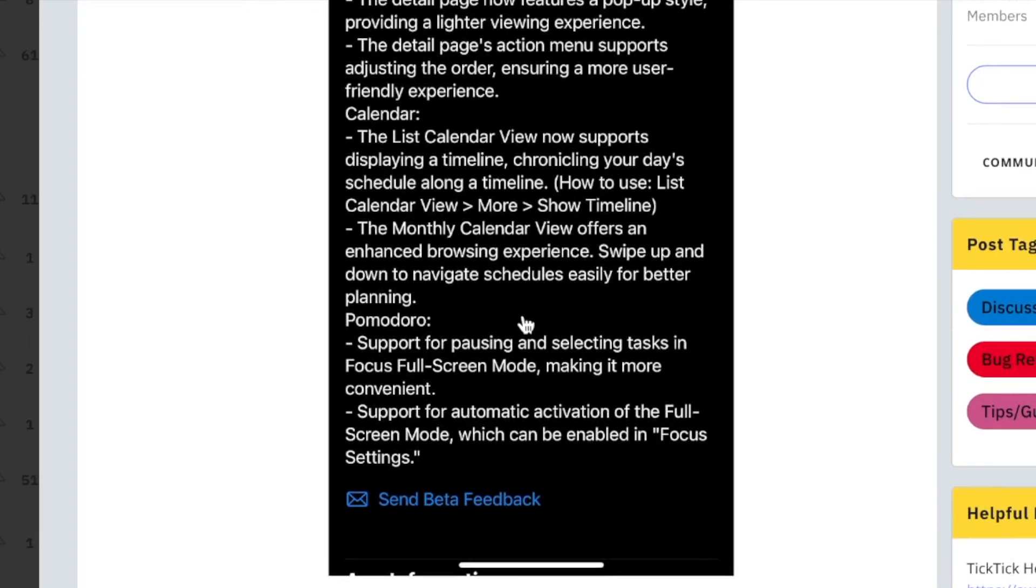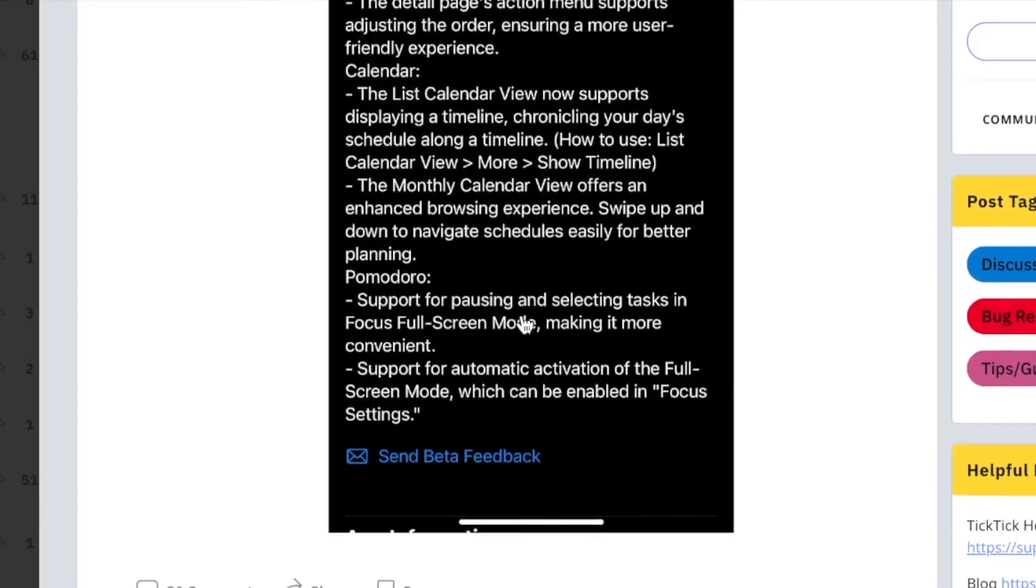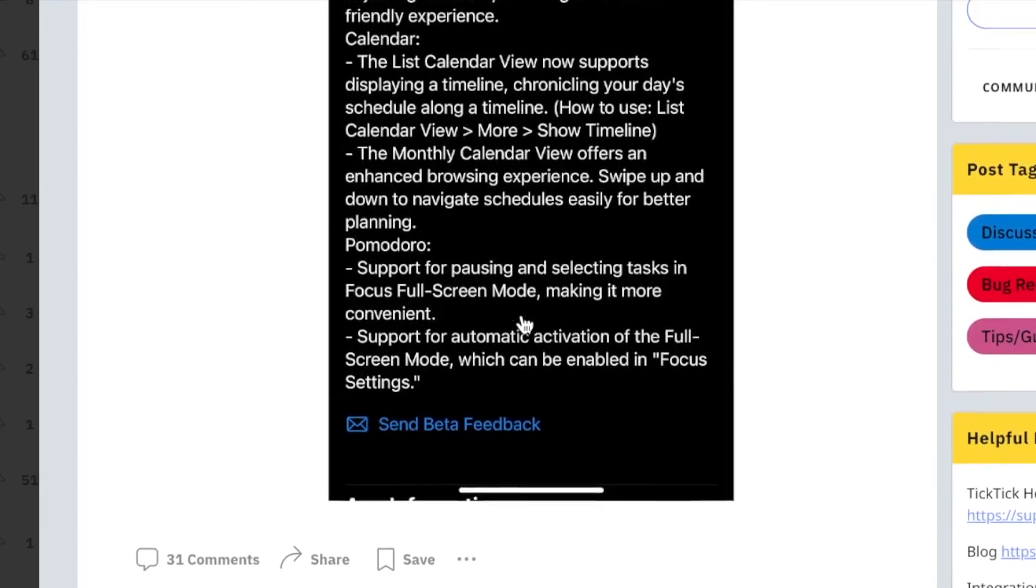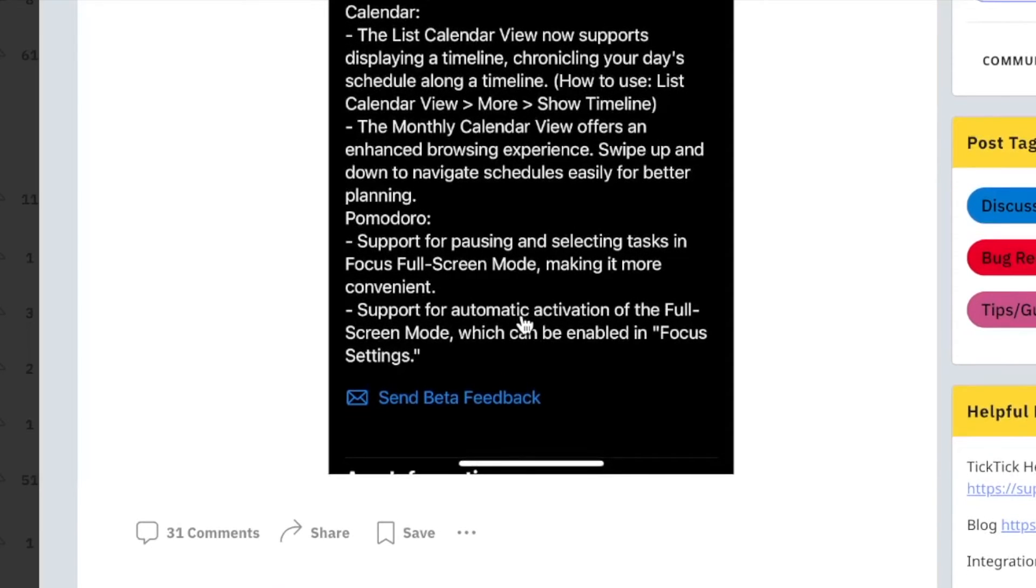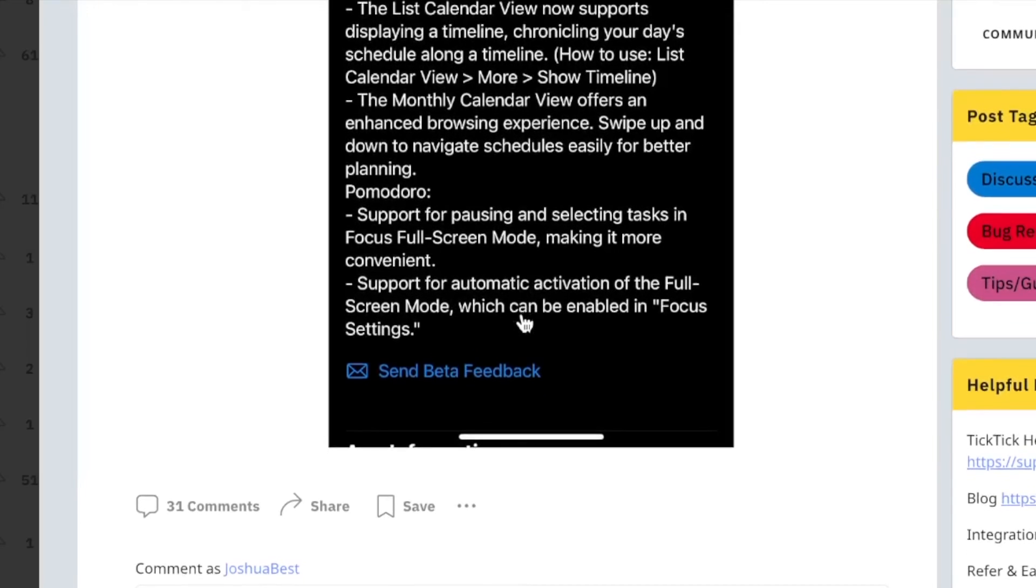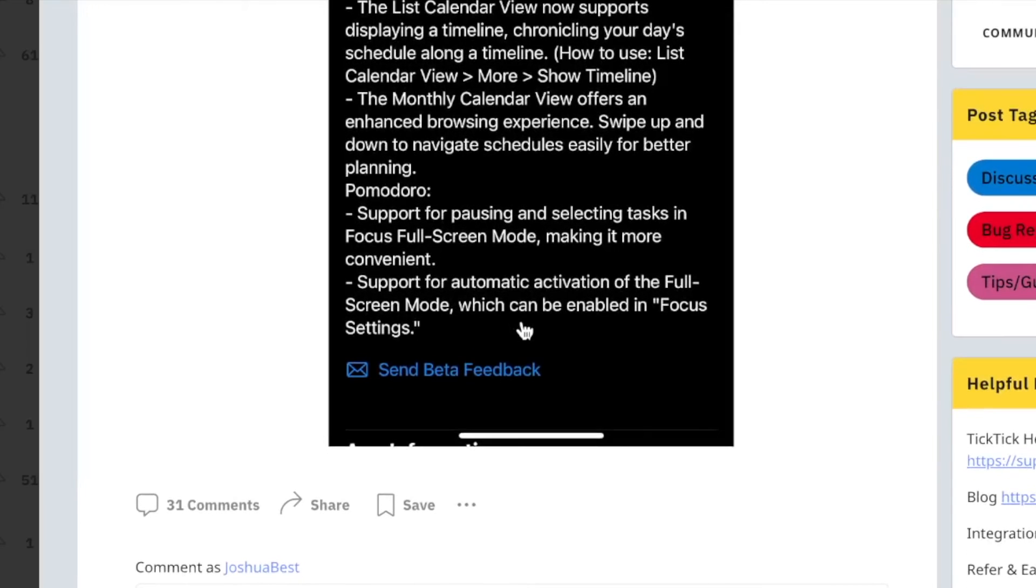And Pomodoro, support for pausing and selecting tasks in focus full-screen mode, making it more convenient, and support for automatic activation of the full-screen mode, which can be enabled in focus settings.